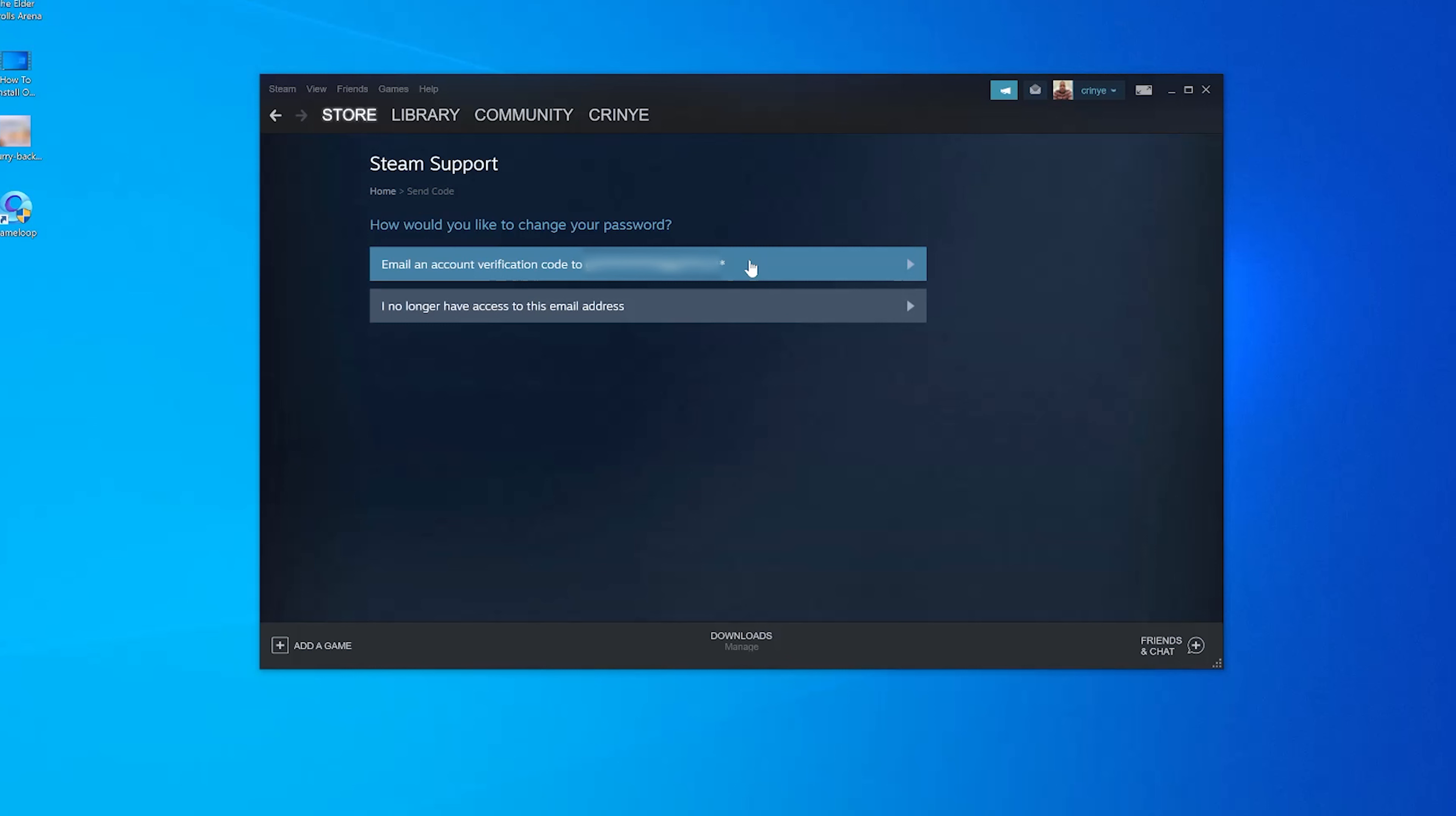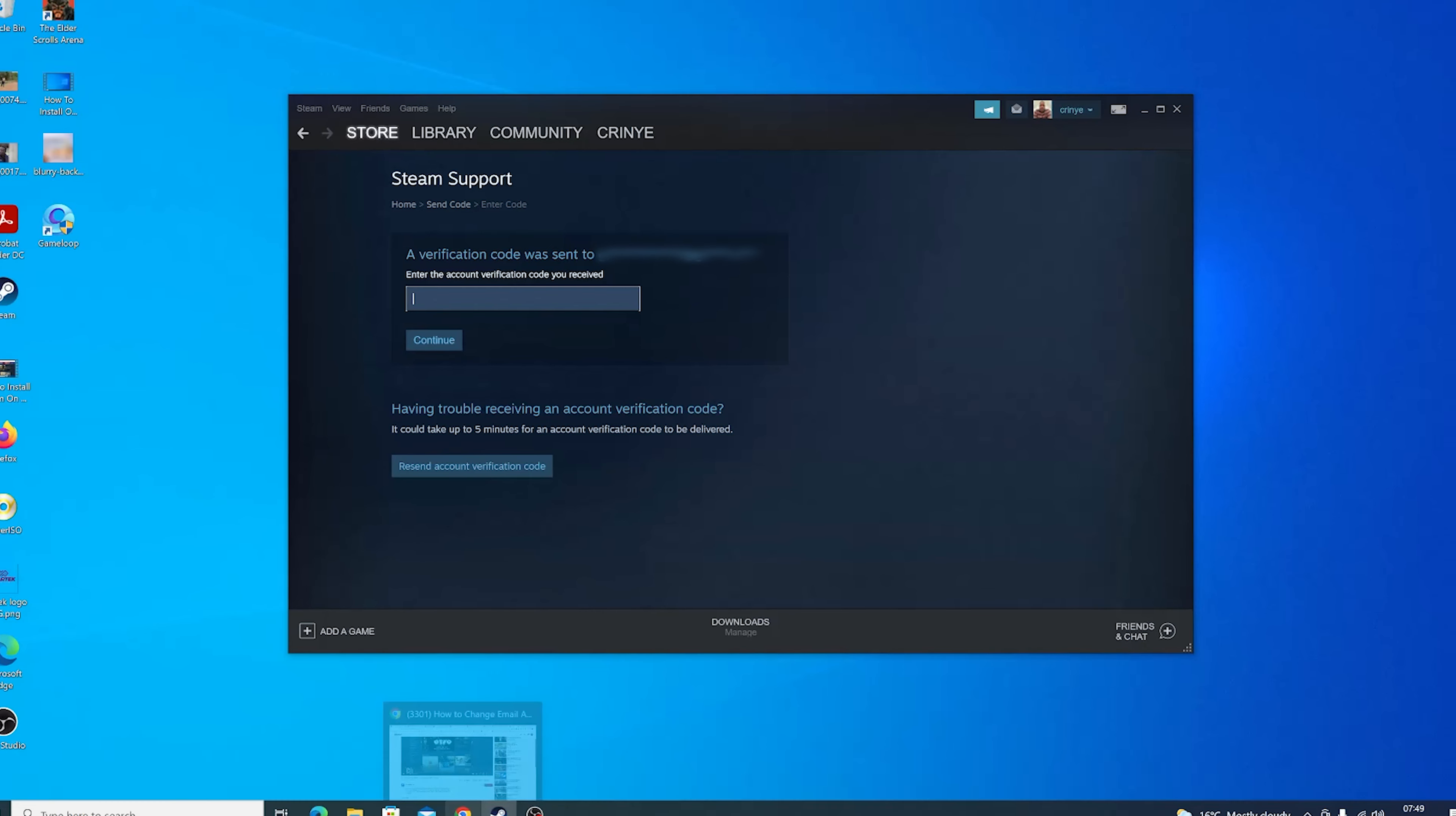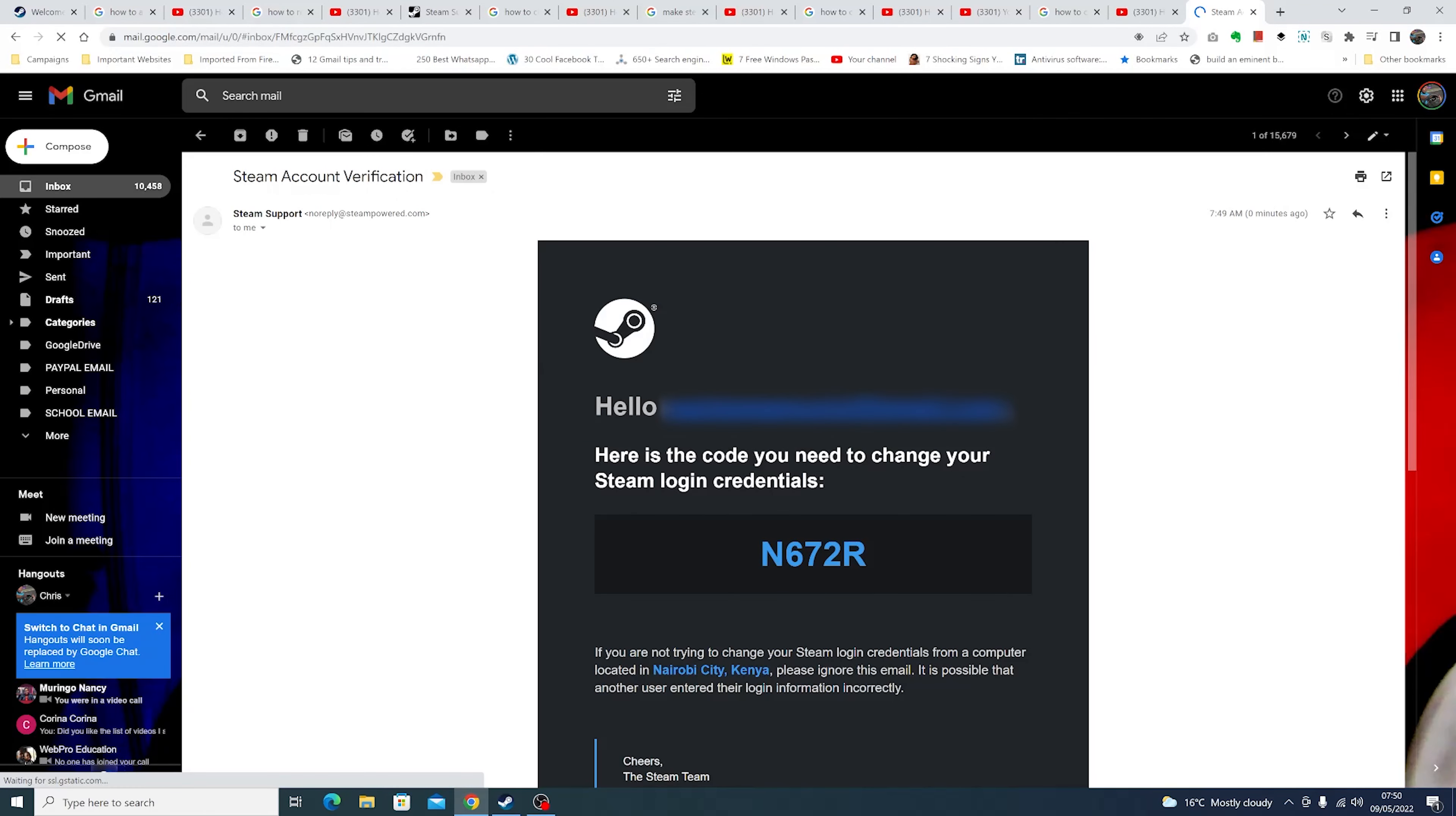use to verify my identity so I can change my Steam password. I'm going to select email account, and I'll be told a verification code has been sent to my email address. What I need to do is open that email account and look for an email from Steam Support, and inside my email